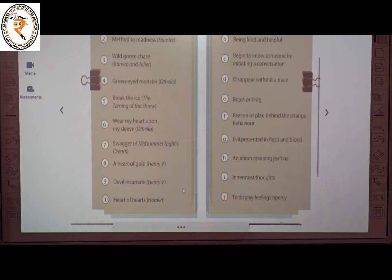The fifth one is 'break the ice' from the play The Taming of the Shrew. The meaning of this is to begin to know someone by initiating a conversation. The answer is C.